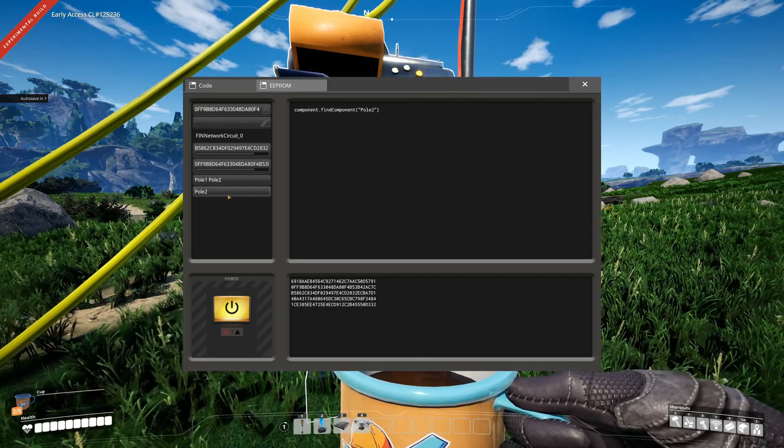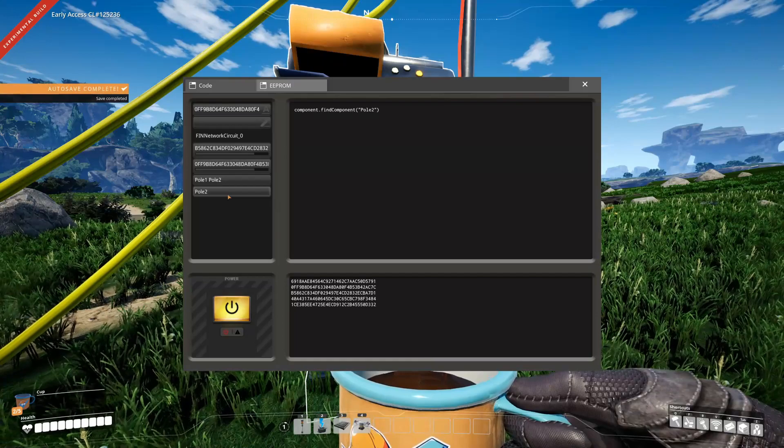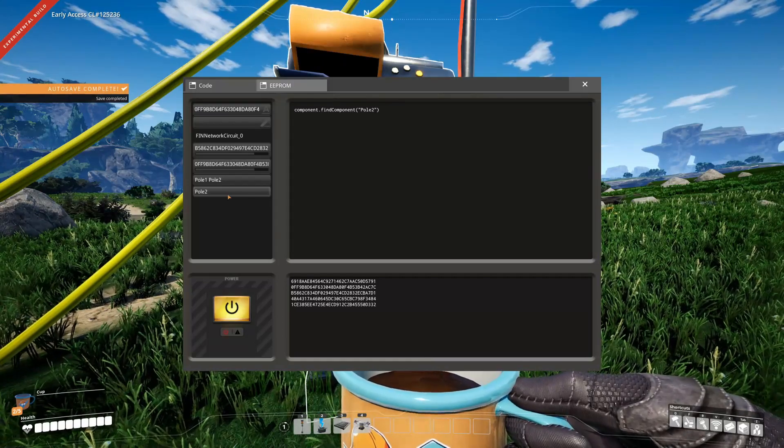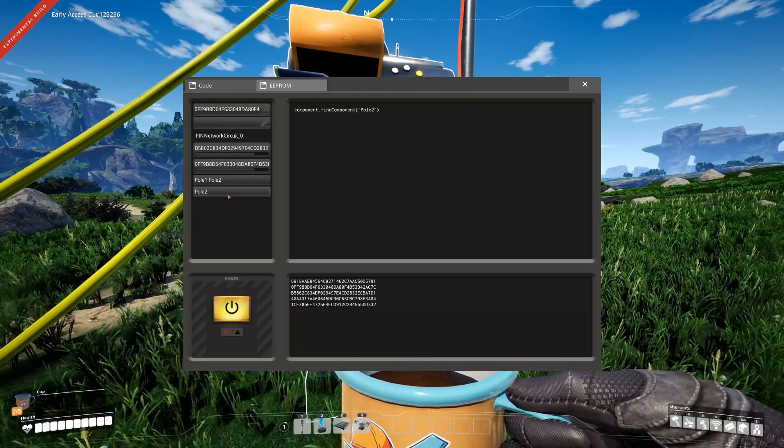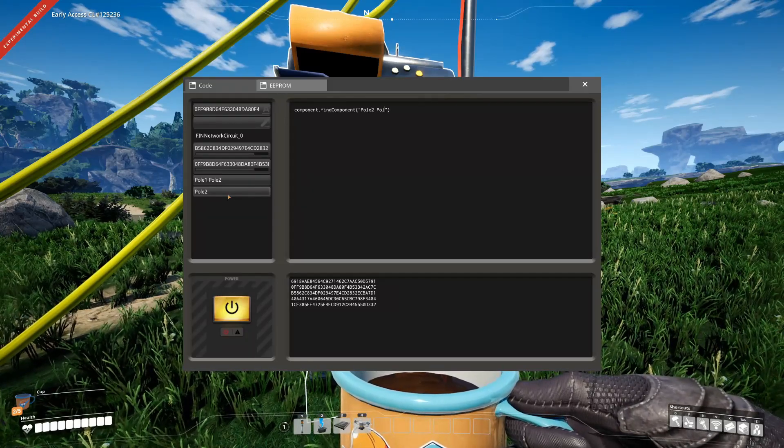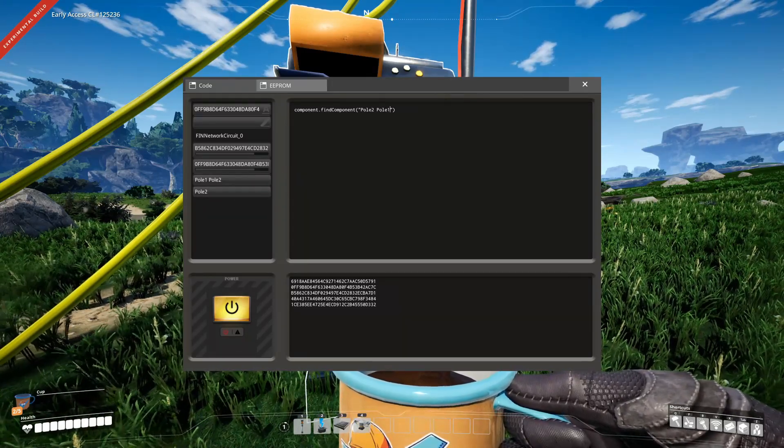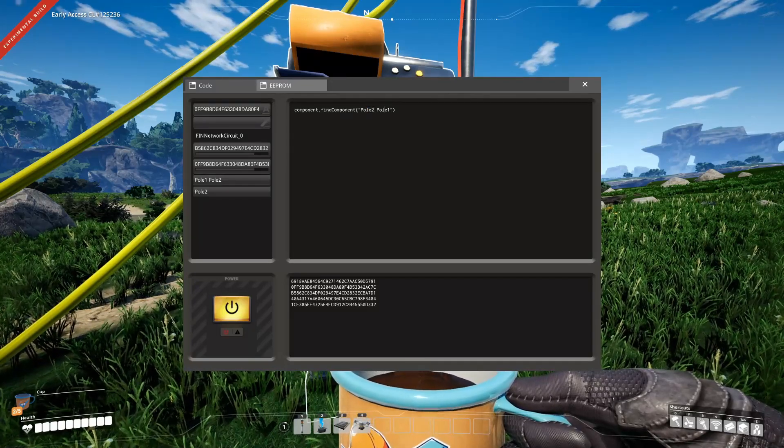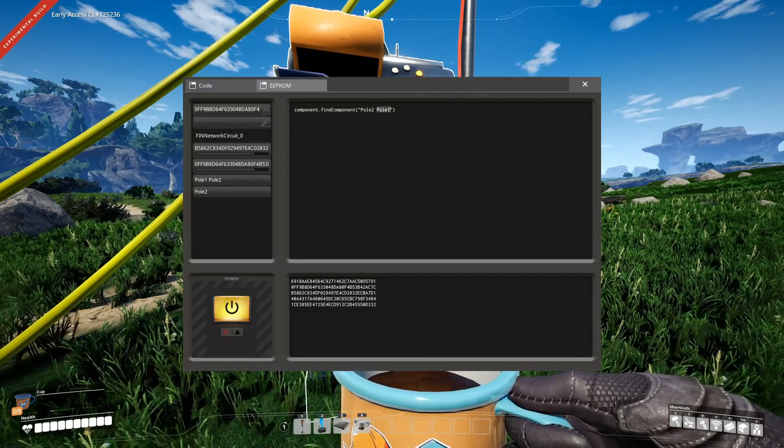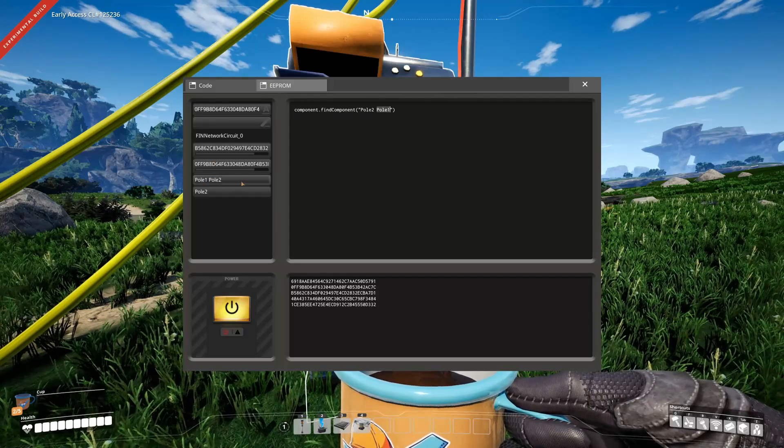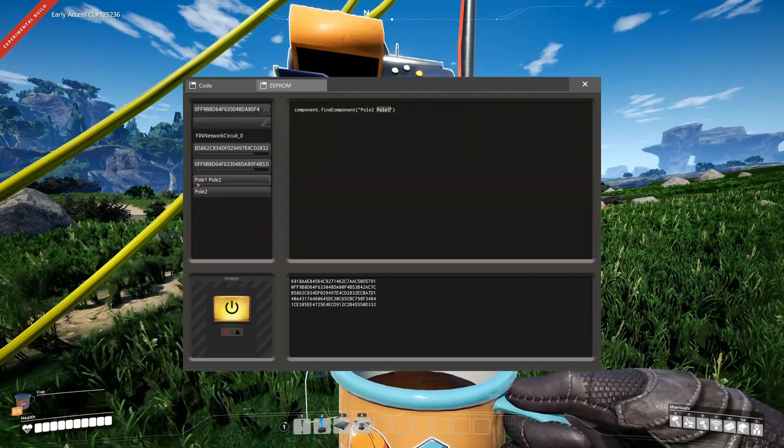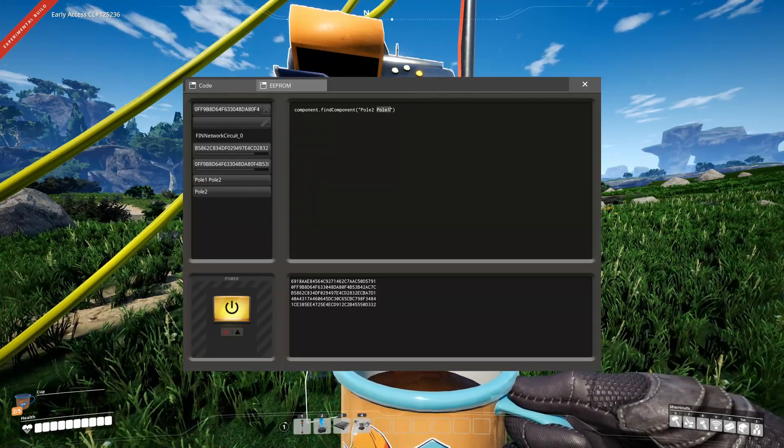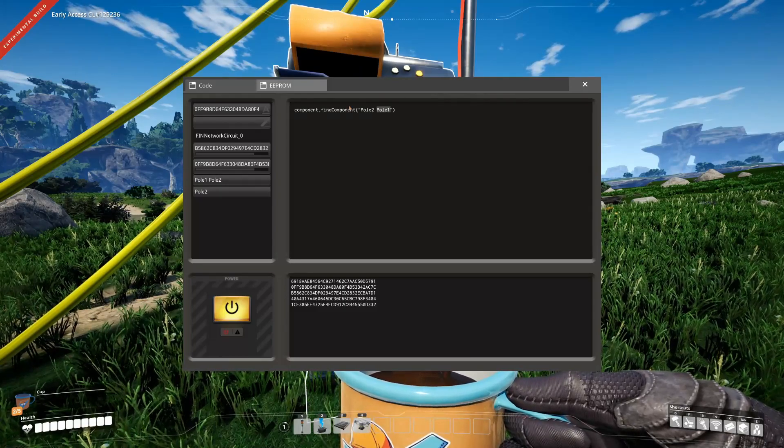That's why findComponent always returns an array of strings and not just a string. What it can also do is the order doesn't matter. So it just searches this NIC and this NIC, the order doesn't matter. So if we do that, it still returns just that one because it has pole 1 and pole 2 as listed here.